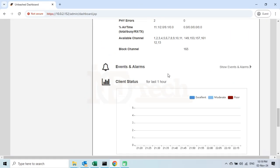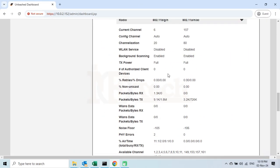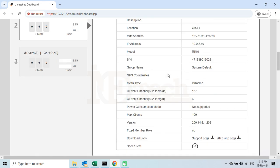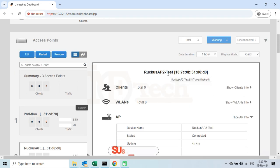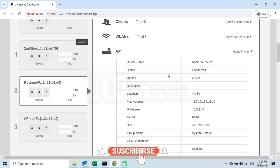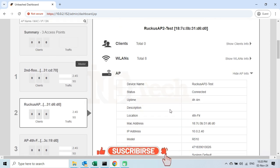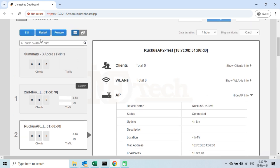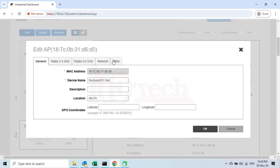If I wanted to change any of these configurations of this particular AP, how would I do that? To change the configurations of a particular Unleashed AP, first select the AP and make sure the access point you want to change configurations for is selected. Then, on the left side, click on the Edit button.